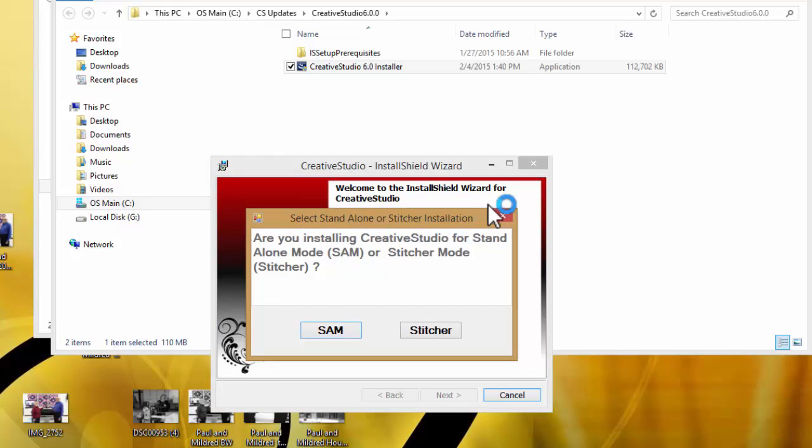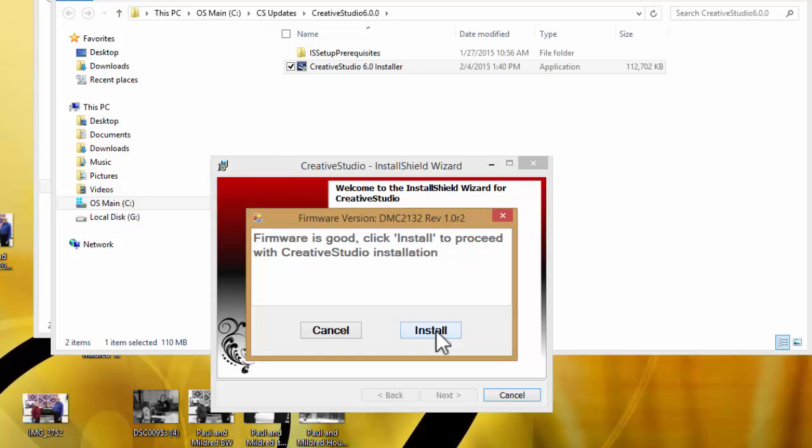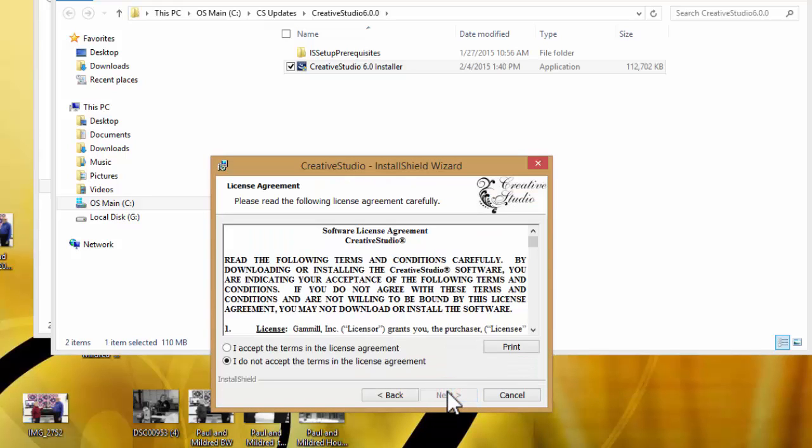When it pops up, the first thing it's going to ask is if you're installing Creative Studio for standalone mode or for your stitcher. We are on our stitcher computer, so we're going to click stitcher. It's going to tell you to turn on the red and green switches. Make sure everything is turned on and then click OK. If your firmware is good, you may go ahead and click install.